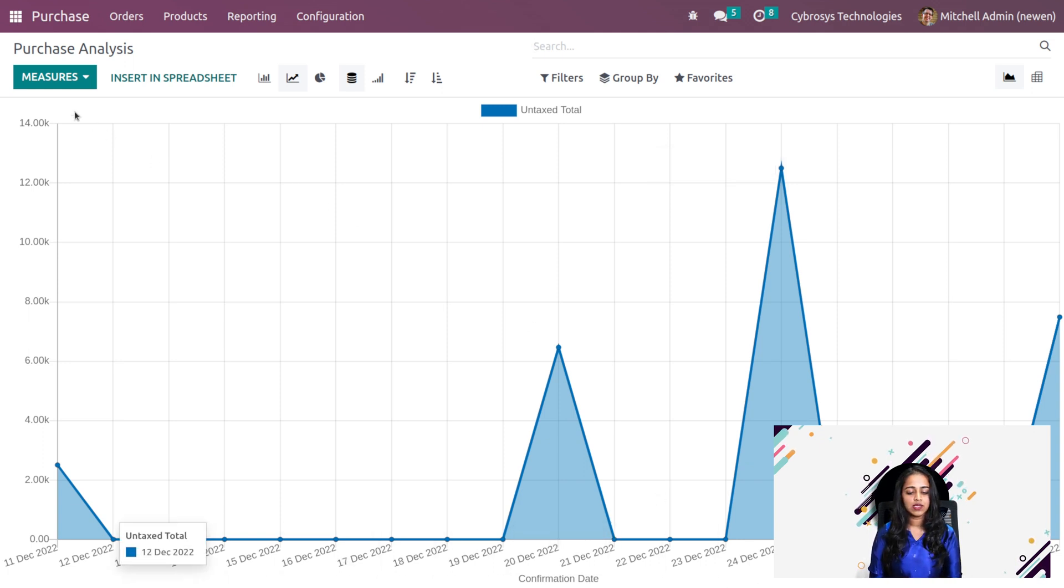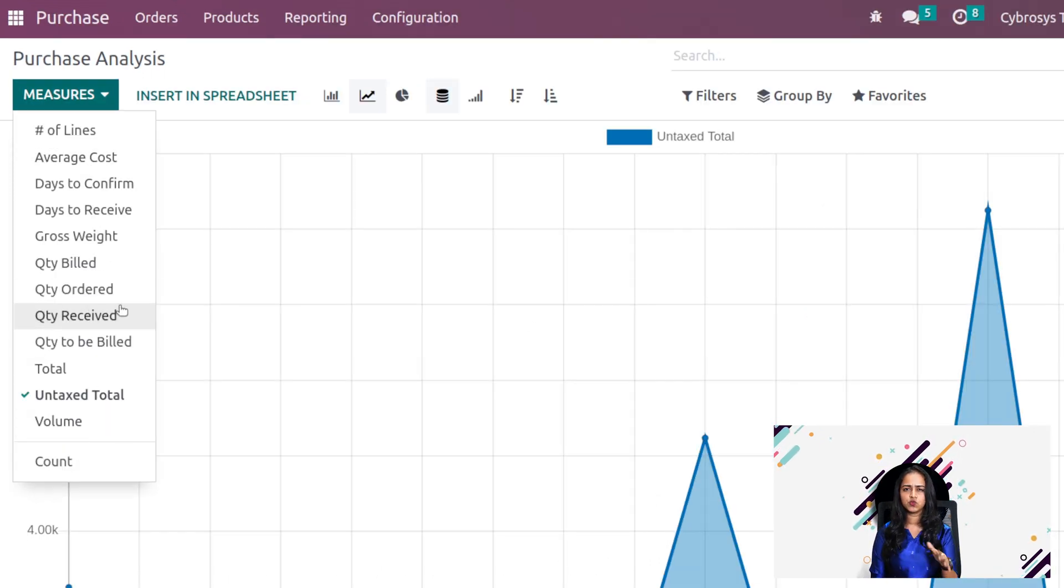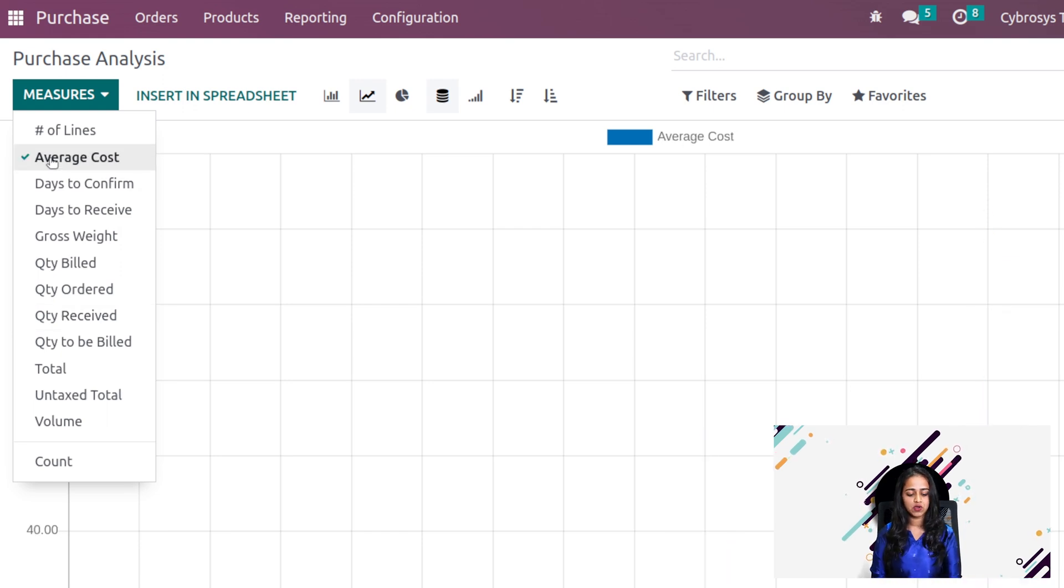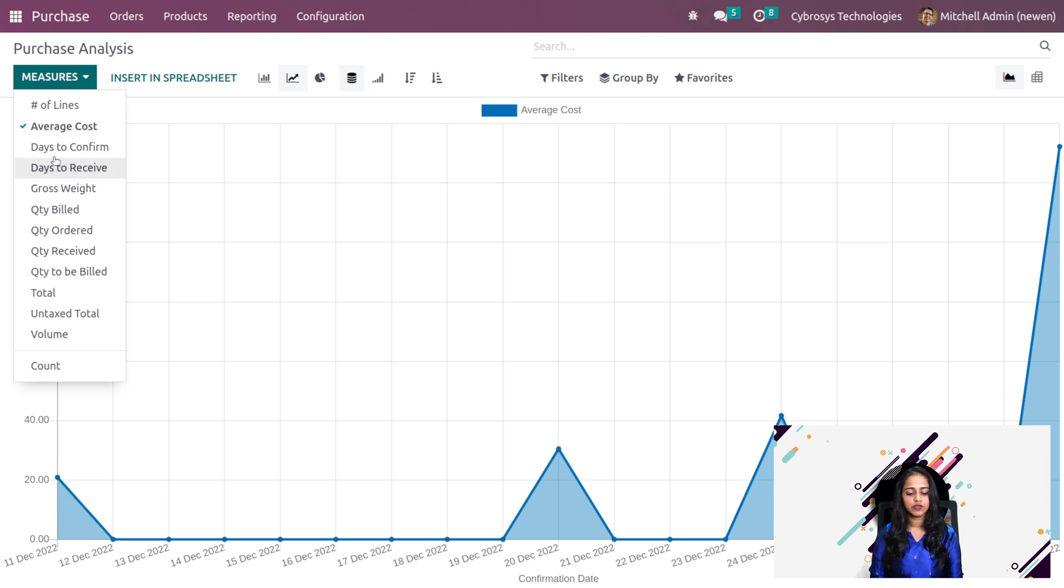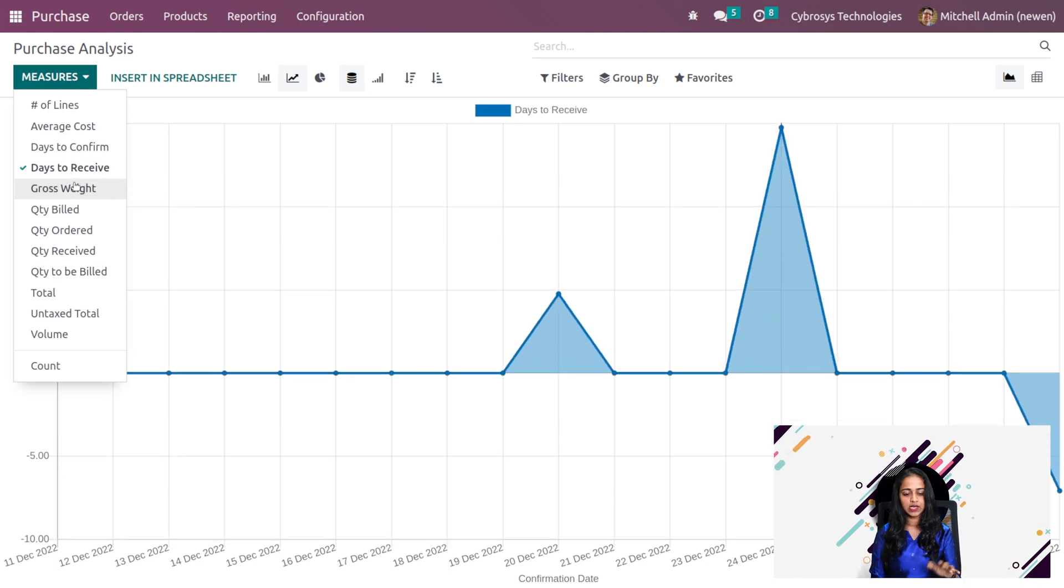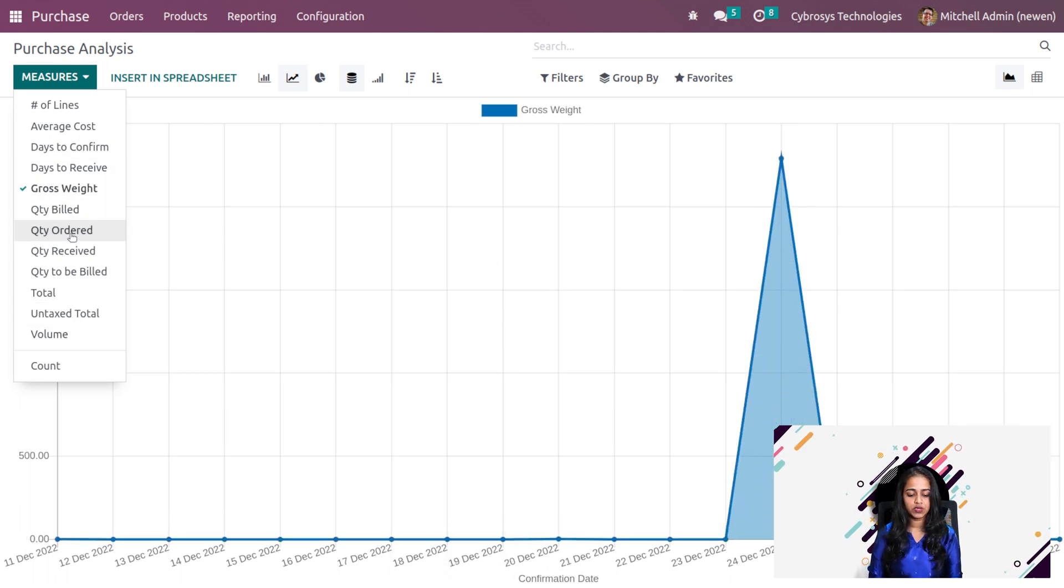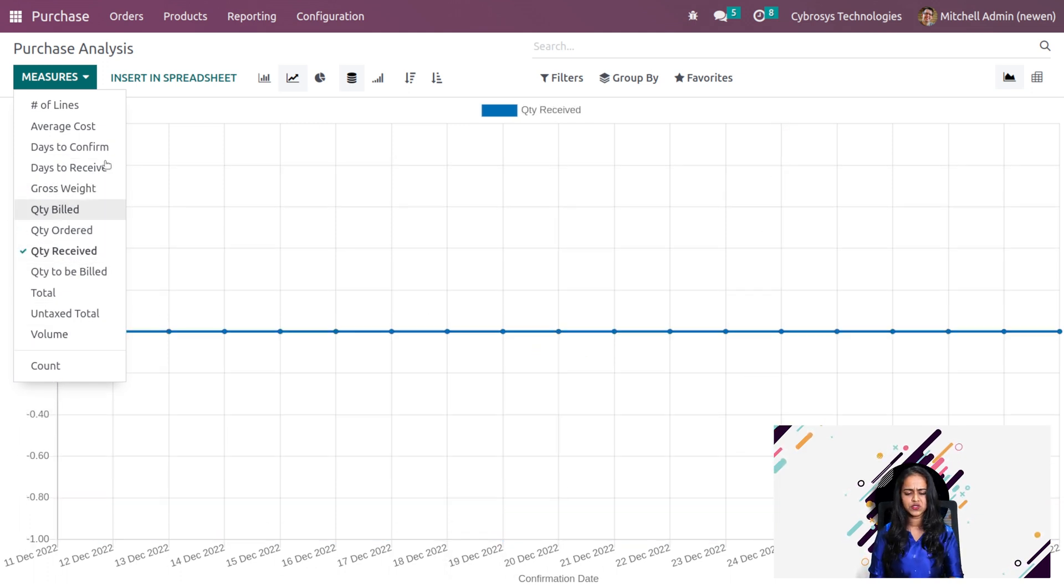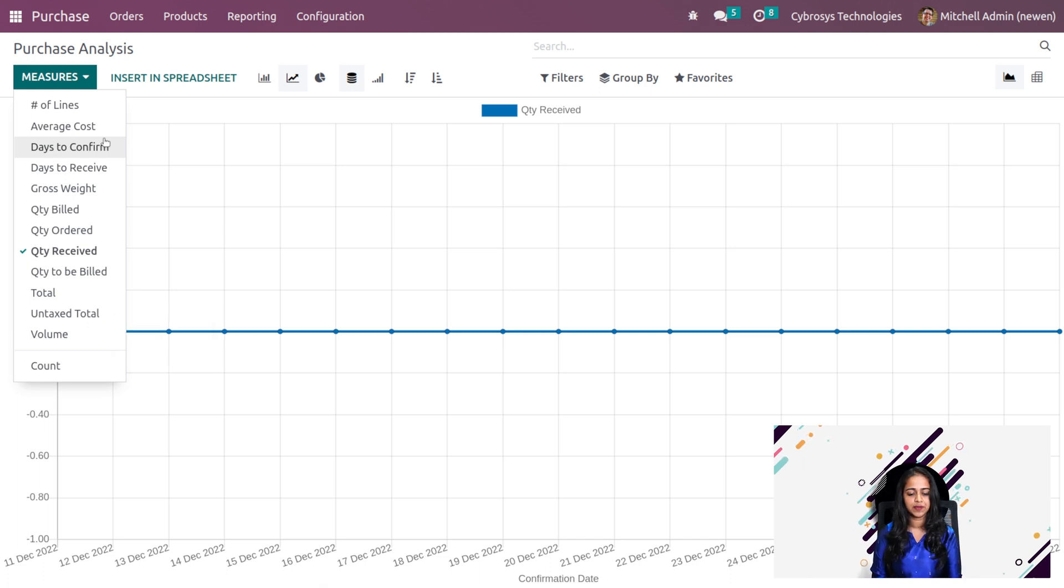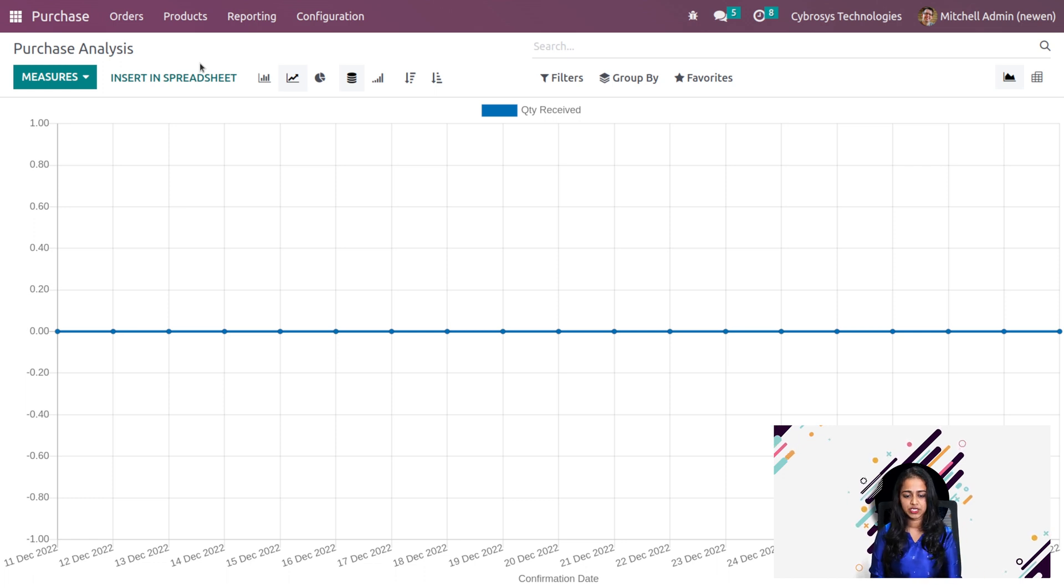Then you have the measures here. Accordingly, you can choose what measures you want to display. I'm putting average cost, so you can see the average cost has come on the other side. If I choose days to receive, those days will appear. Then we have the gross weight, the quantity ordered, the quantity received. Based on your need, you can filter it and put the measures there.